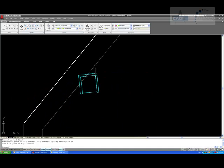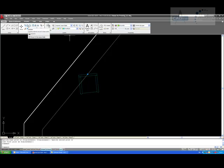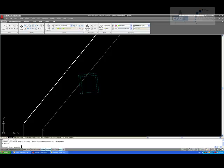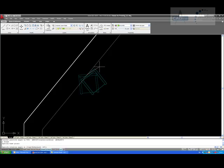I am going to select my chair and click the Rotate button up here. Looking at the command line, it now says to specify your base point — that is the axis about which your rotation is going to happen. That is going to be the intersection of our lines, so I will just click there. Now the command line says specify your rotation angle or copy reference.